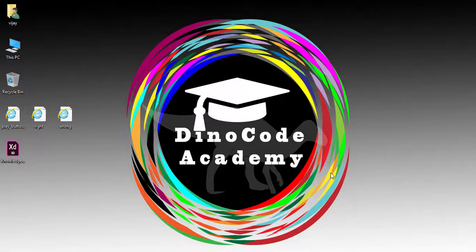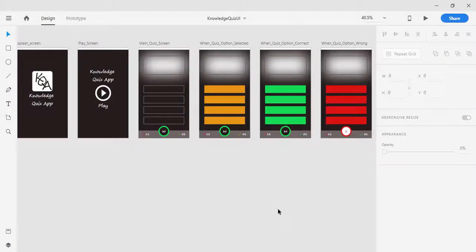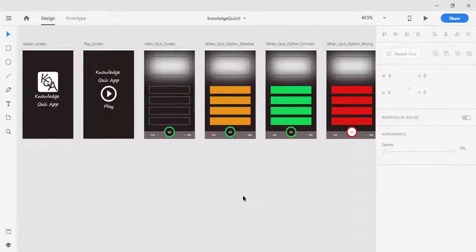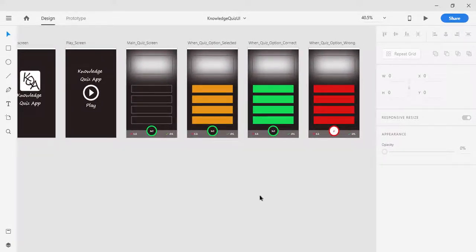Welcome to this lecture. In this lecture, I am going to create the winning dialogue screen of our Knowledge Quiz app and also the game losing screen. So let's start this lecture. I am going to open my Adobe XD. This is the screen that I had created in the previous lecture. If you have not watched the previous lecture, then I will suggest you to first watch all the previous lectures.